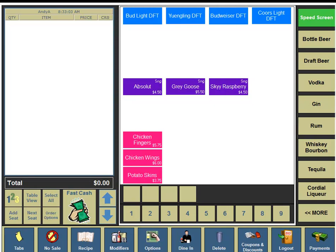For this video we're going to demonstrate how to add a requisition to an existing menu item. First, we're going to show you where the requisitions are located. From an empty speed screen with no items, on the left hand side of the screen in the bottom portion, you are going to see a button for Options, so we're going to click on the Options button.